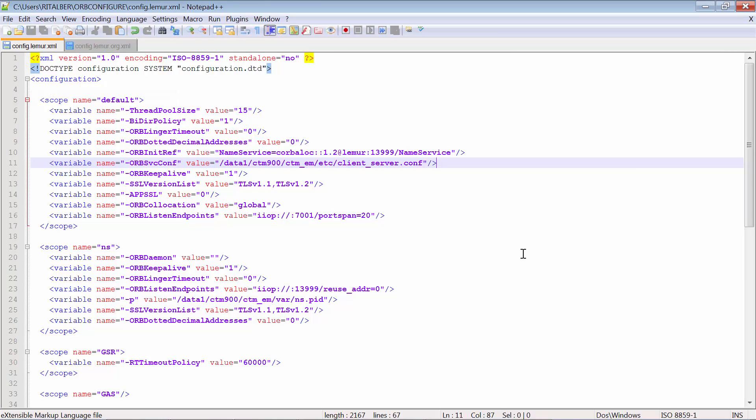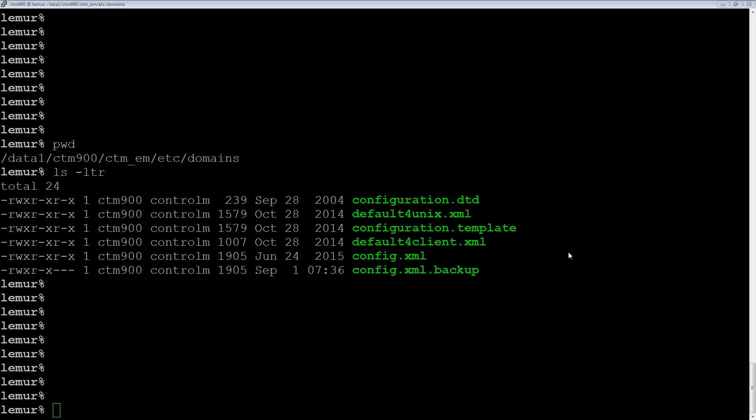And now we'll take that configuration file and move it back to the lemur system. I've copied the config file that we updated in the EM client. Now I've copied it back to the lemur system under the original name.